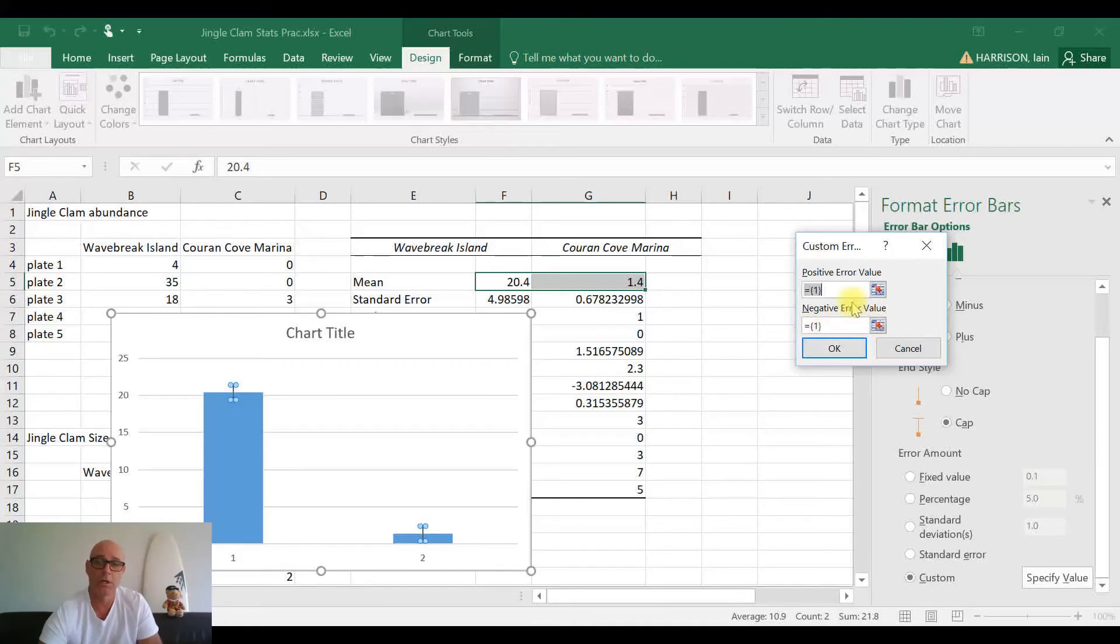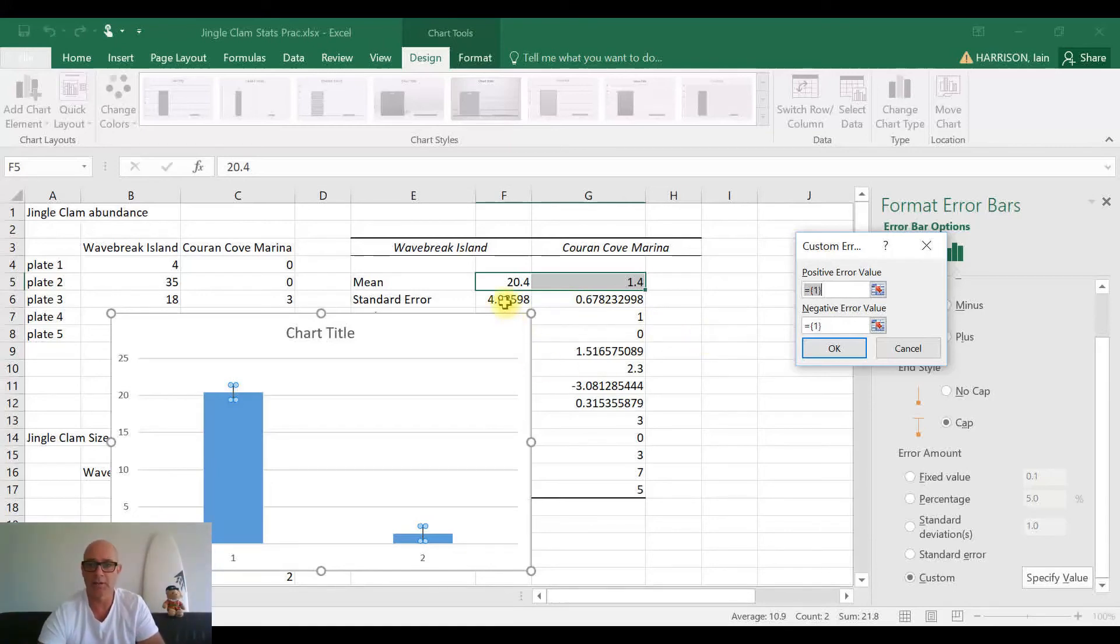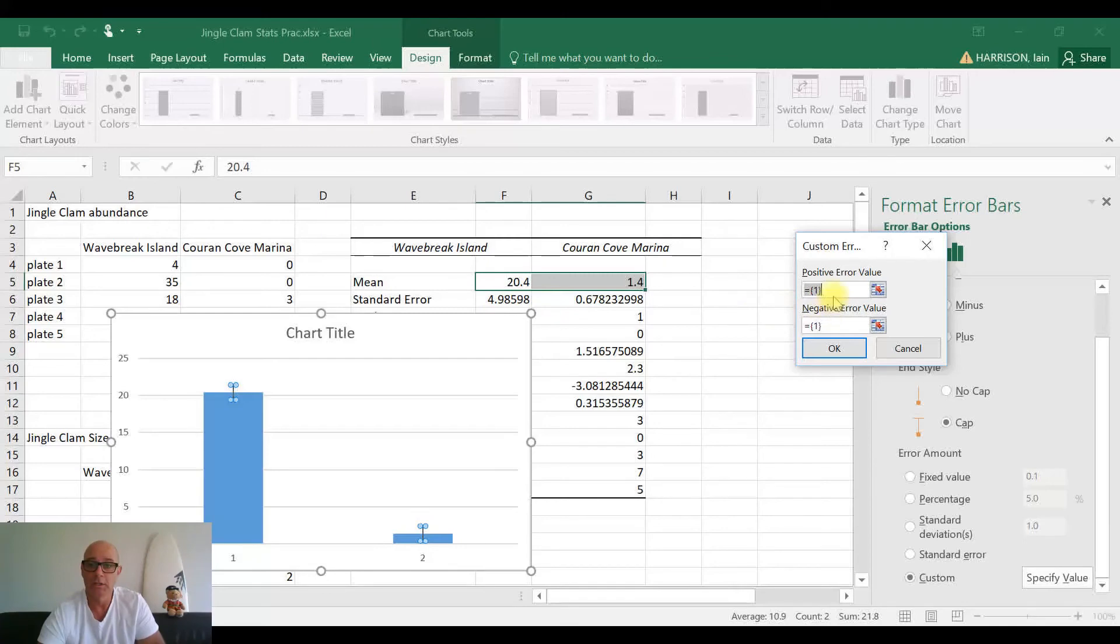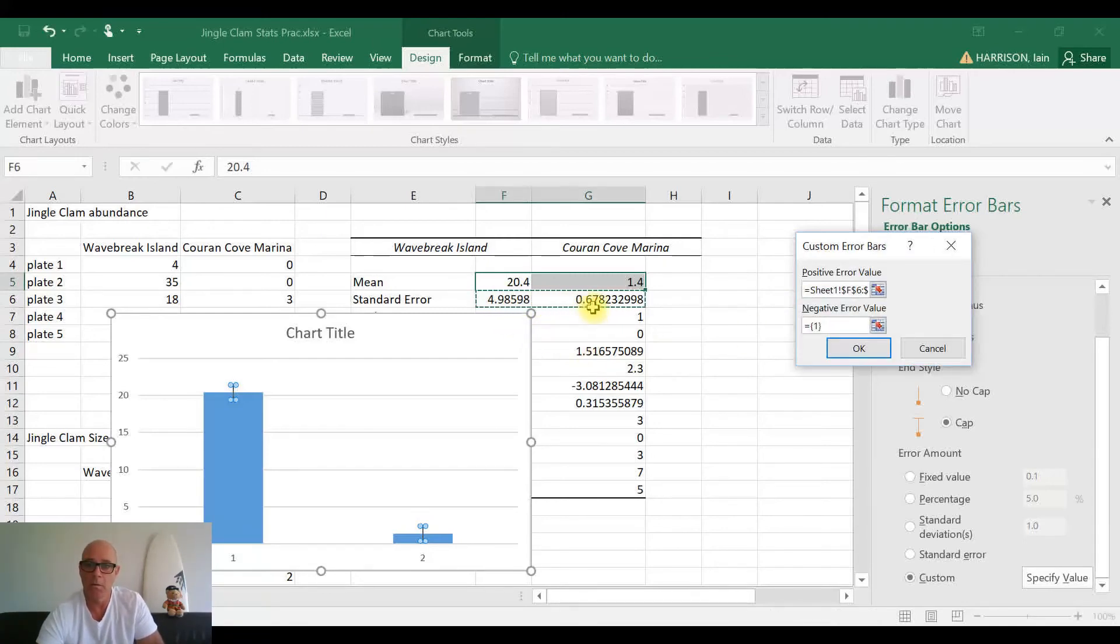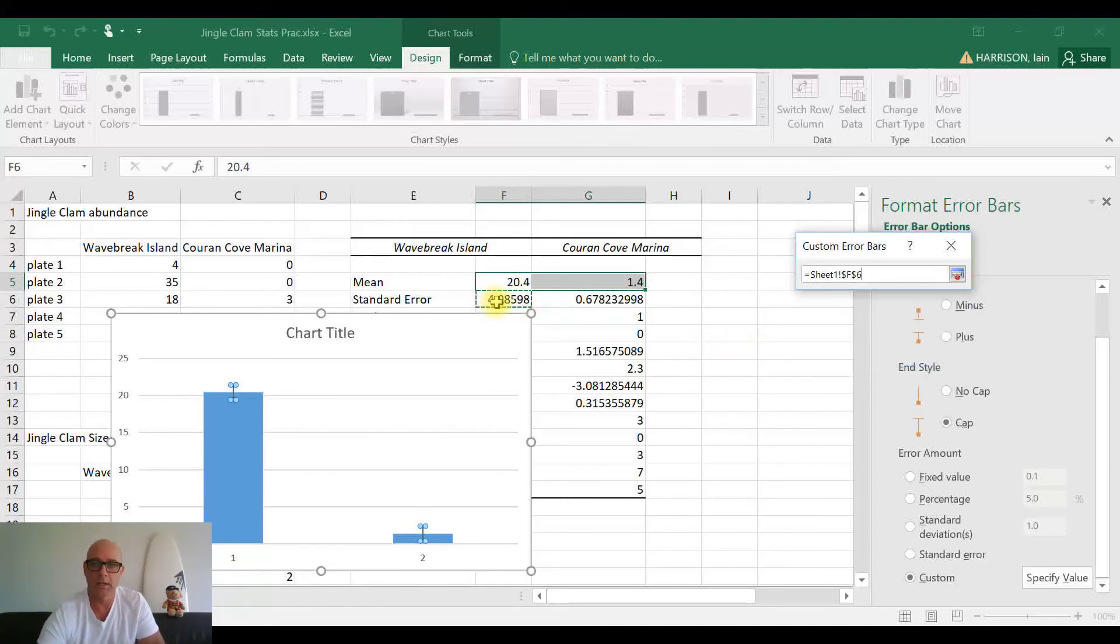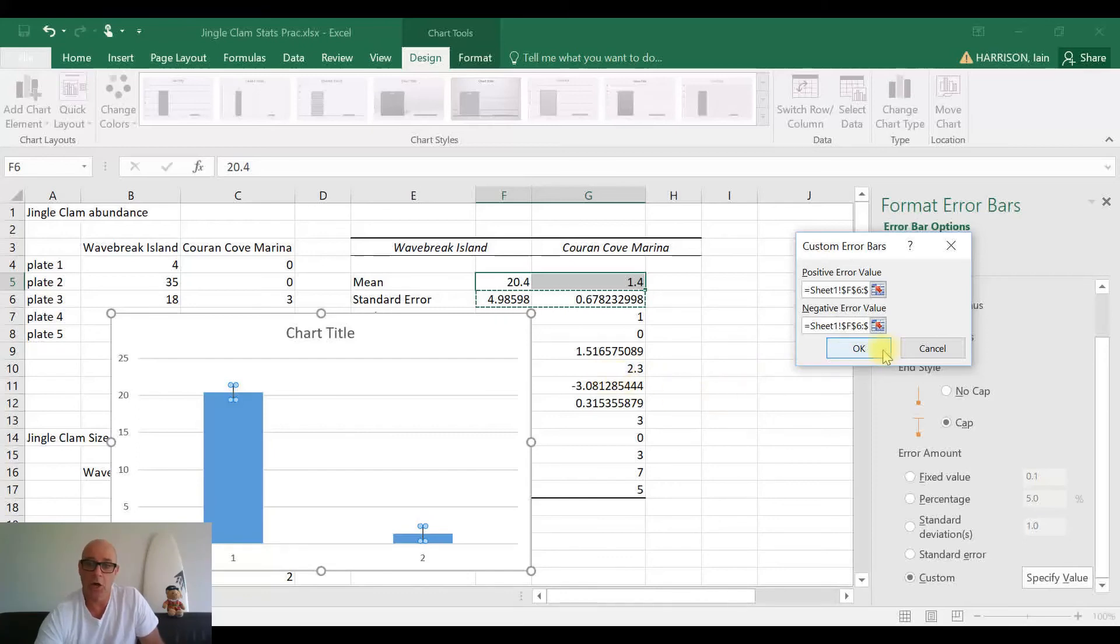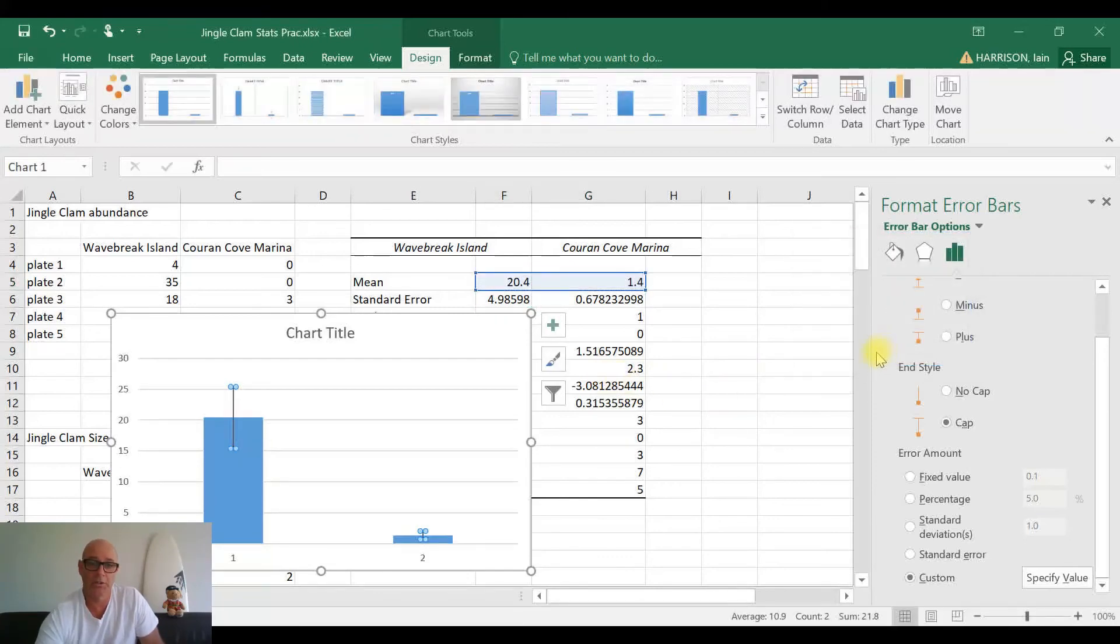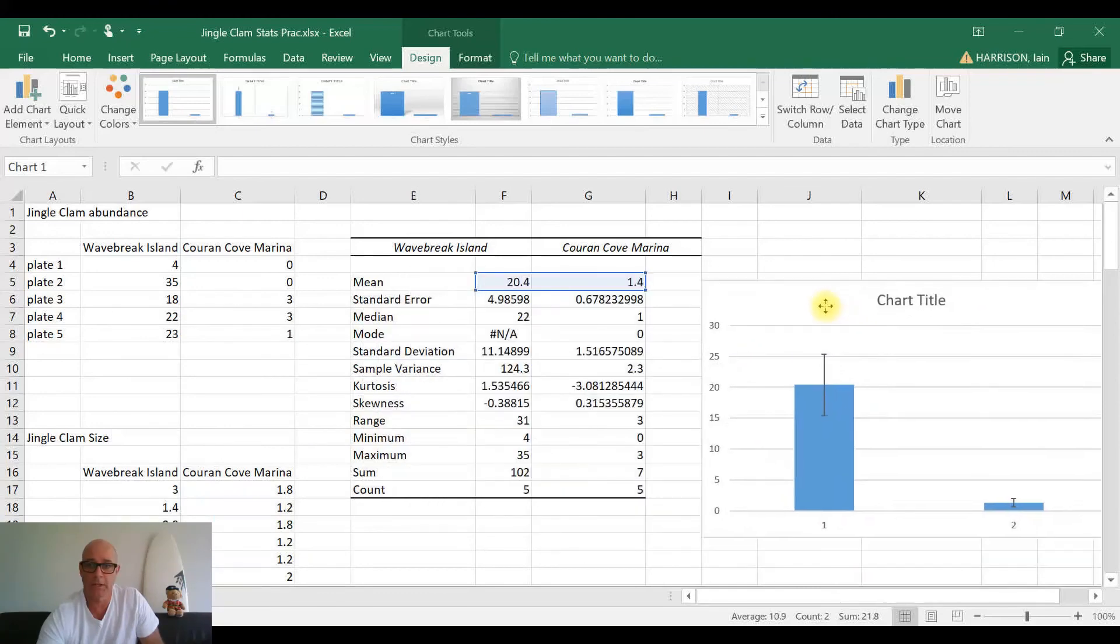Down to the Formatting Error Bars, it's on Custom, Specify Value - perfect. Okay, so our positive error value and our negative error value. Now our error values will basically be the standard errors from the mean, whether they're positive or negative. So we're going to select the same values for both our positive error value and our negative error value. So if we just highlight our standard error, that has now entered into our positive error value. And now in our negative error value, I'm just going to highlight that, we are going to do exactly the same thing. All right, so we now entered our standard errors, and we're now going to OK that. And you will see our charts now changes.